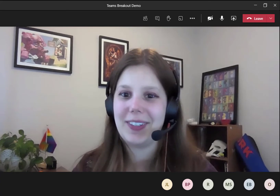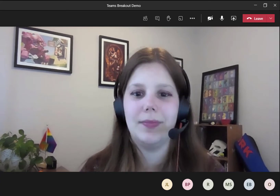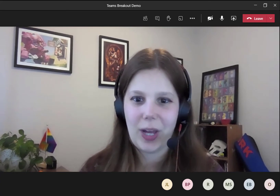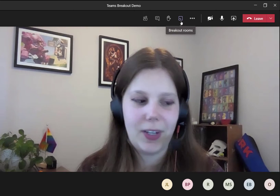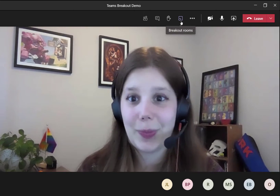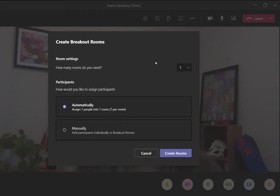So I'm going to show you how it works. Check your top ribbon for this icon right here that says breakout rooms.